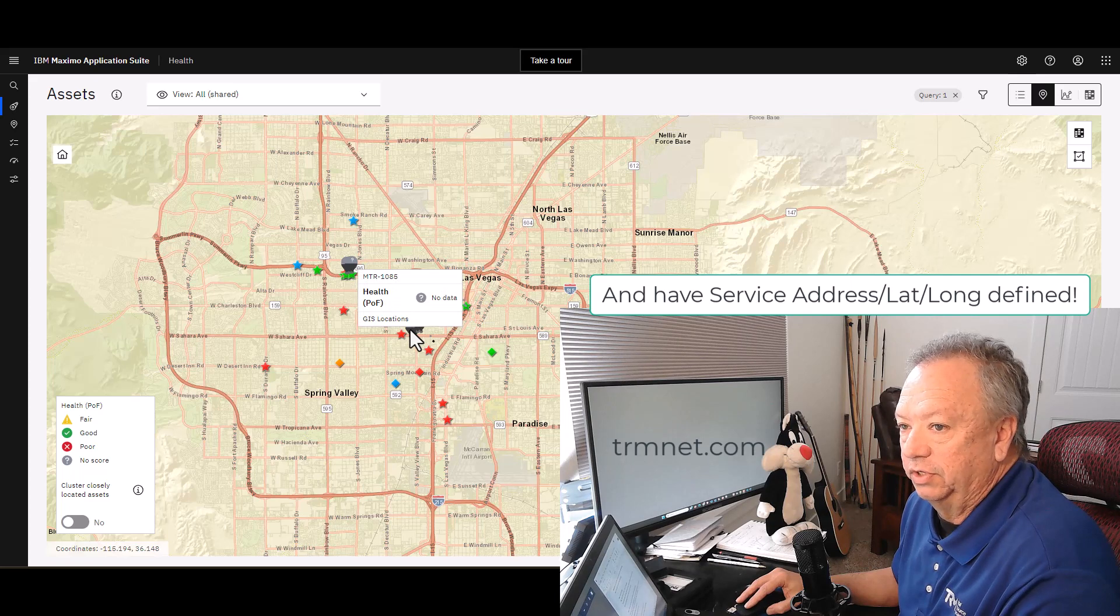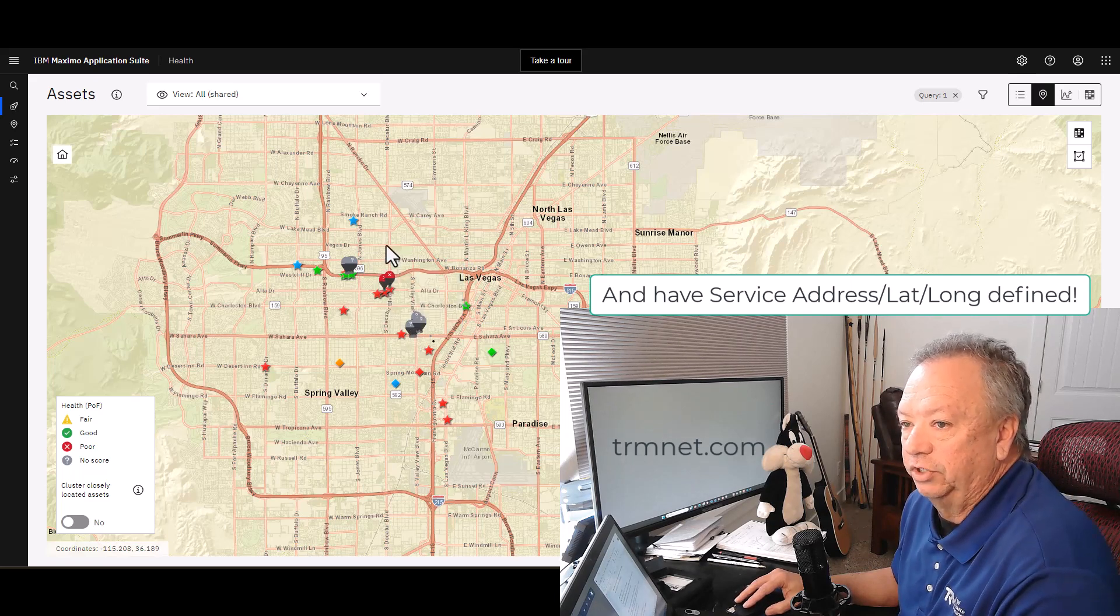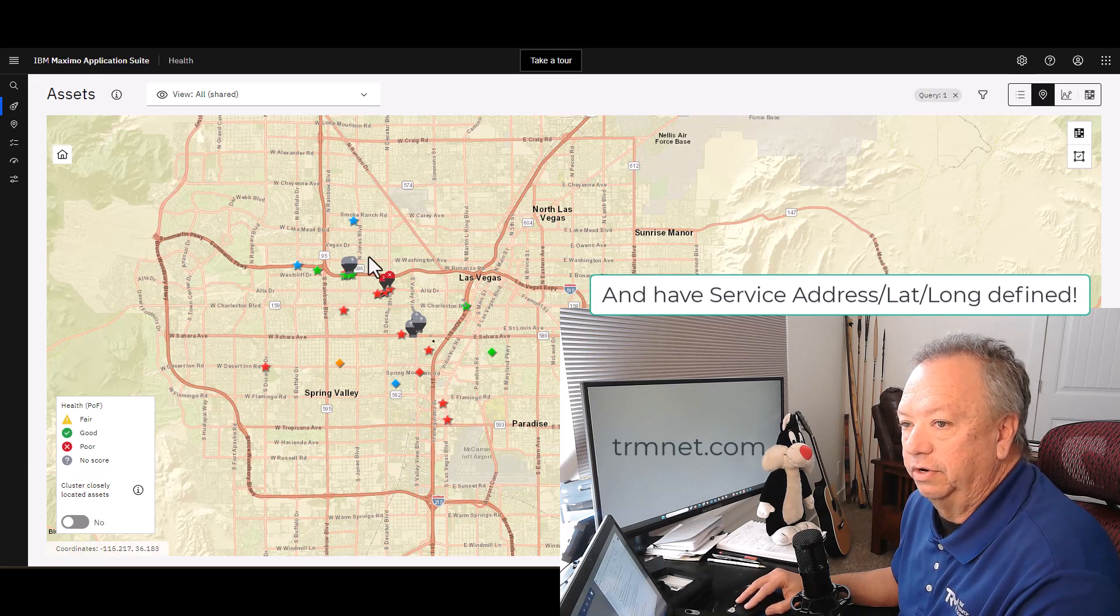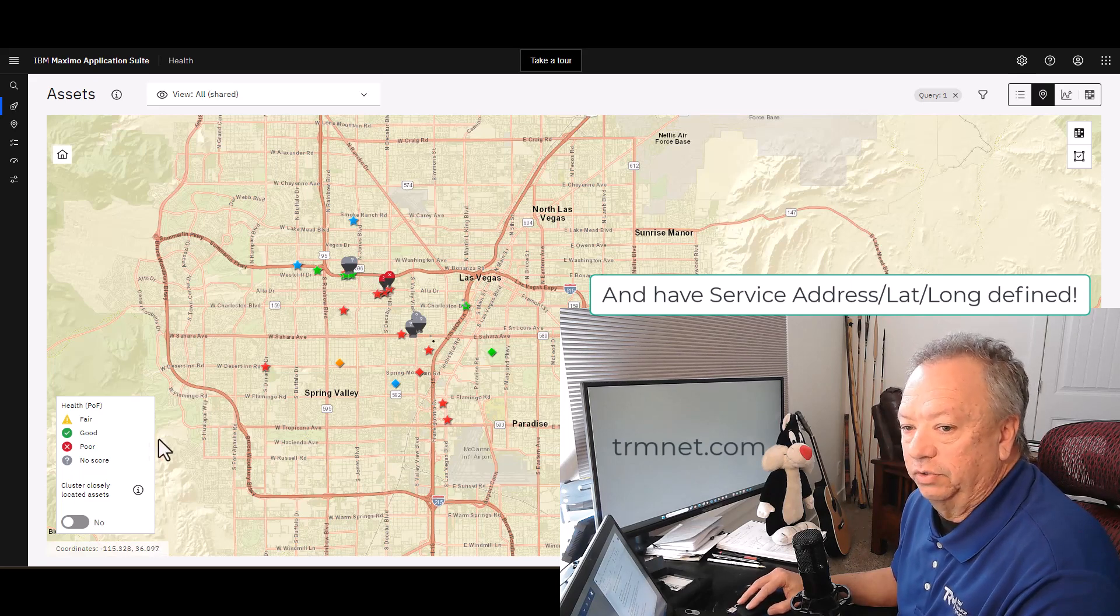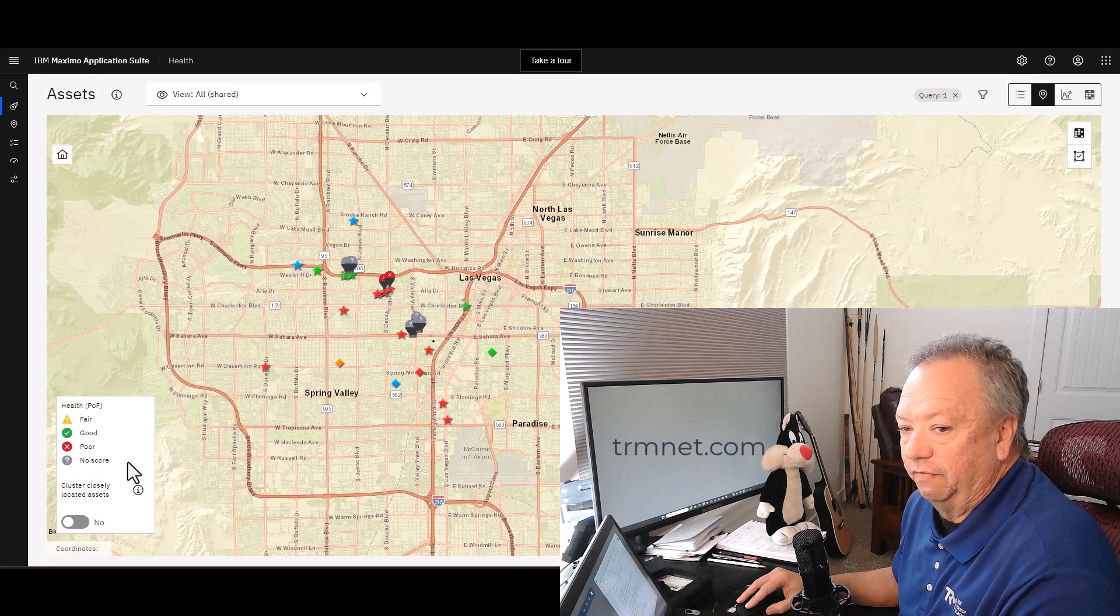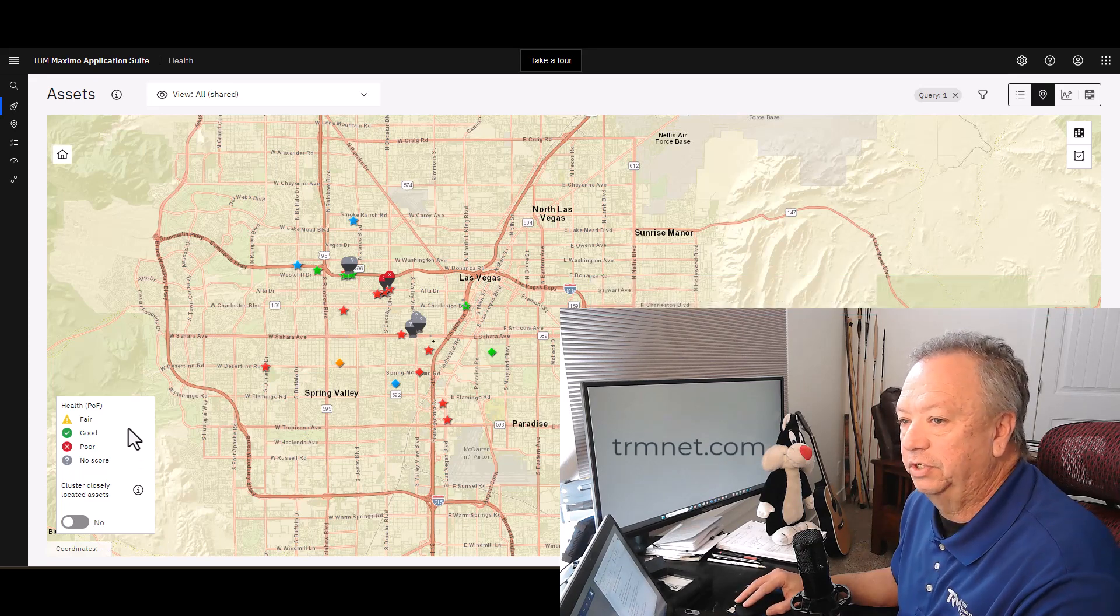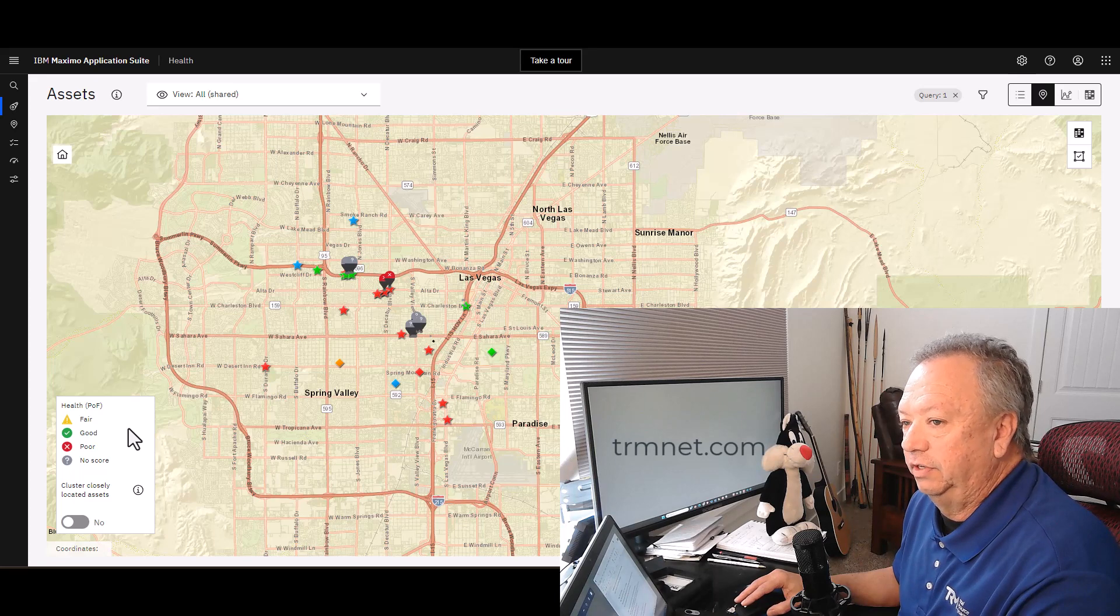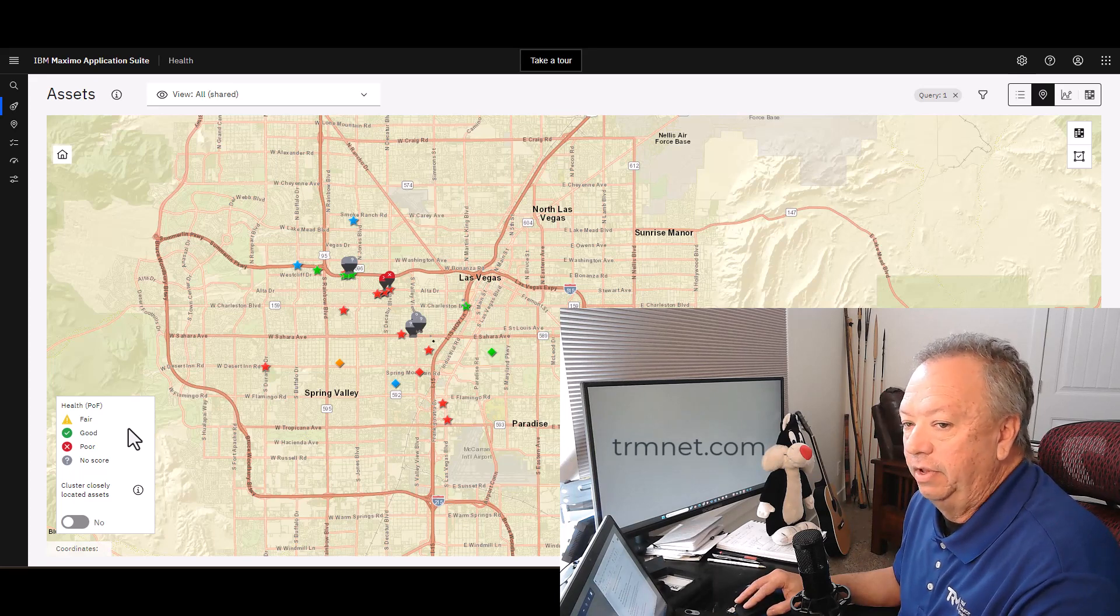You notice some of these are gray and some of these are red. Well, that's what this little legend is over here on the left-hand side. This is telling me that for each of these assets, not only where are they on the map, but it's also representing their current health score.